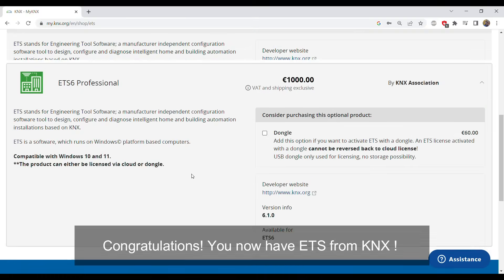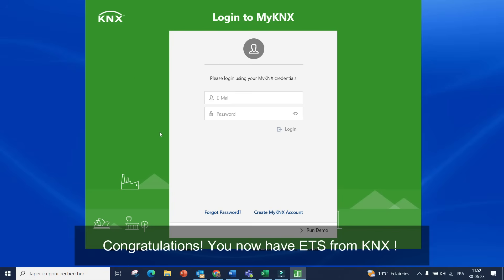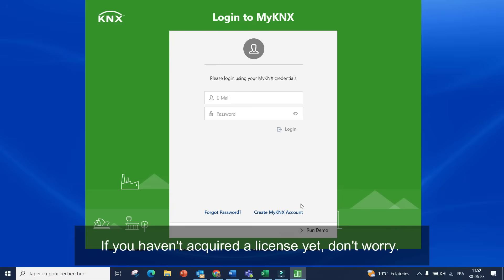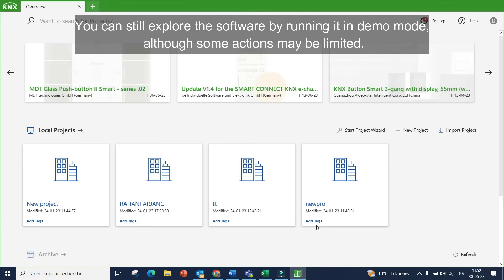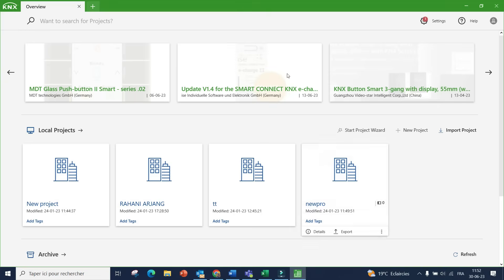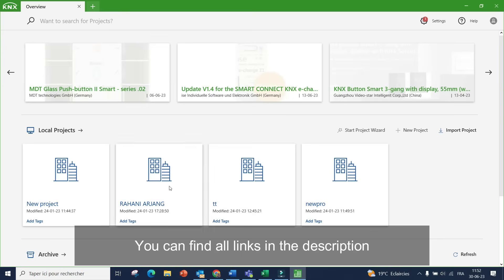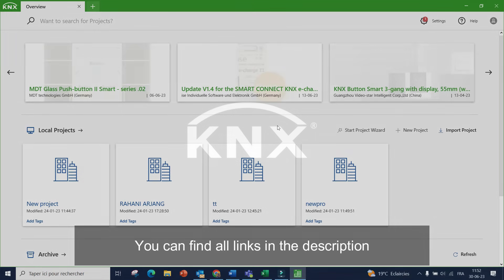Congratulations, you now have ETS from KNX. If you haven't acquired a license yet, don't worry. You can still explore the software by running it in demo mode. Although some actions may be limited, you can find all links in the description.